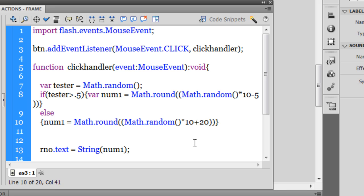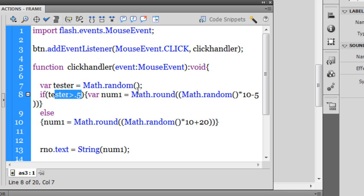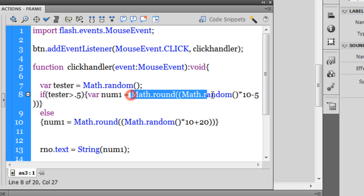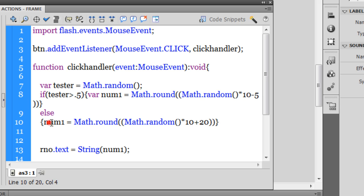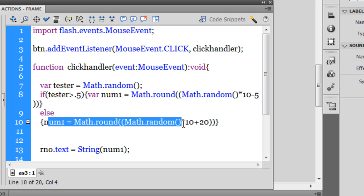Let me see if there are any errors - there are none. So in case the tester is greater than 0.5, the number output would be between 0 and 10. Or else, failing which, if it is not greater than 0.5 - 50% chances that will not be greater and 50% chances that it will be greater than 0.5 - I would want my random number to be equal to...